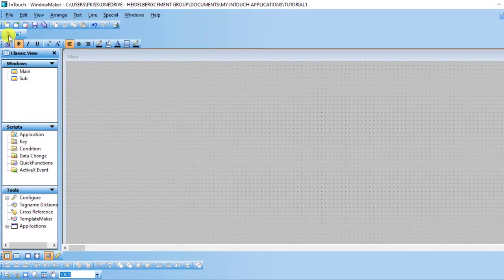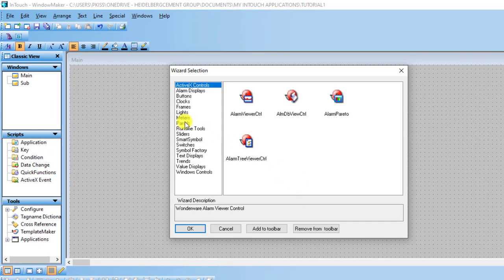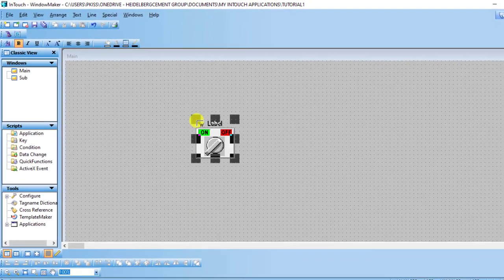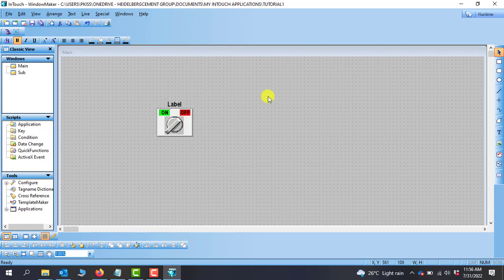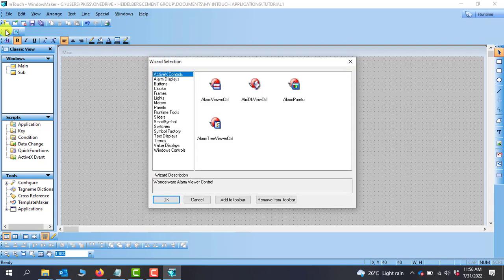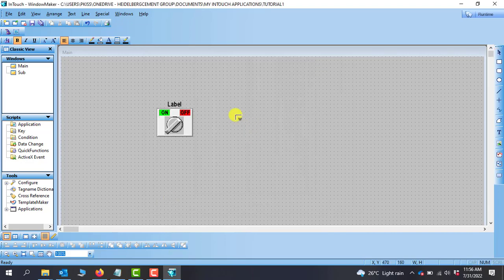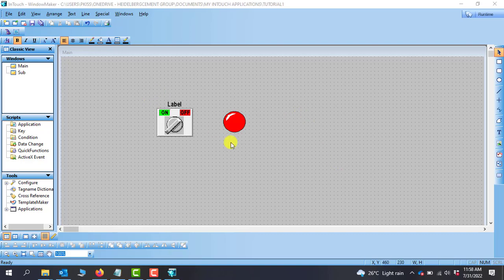I go to the wizard and then I will bring a switch. I'll go to switches — there are various types of switches, so I will pick the label switch and click OK. I have my switch placed, and then I'll add an indicator. I'll look for lights and make use of this circular light, click on it and position it. So we have two items placed in the window.